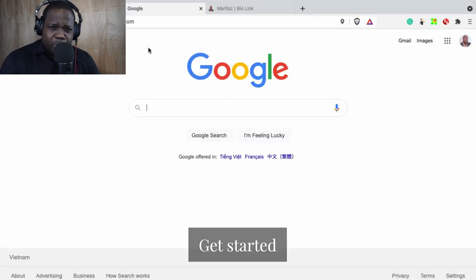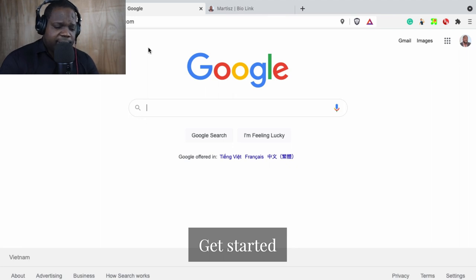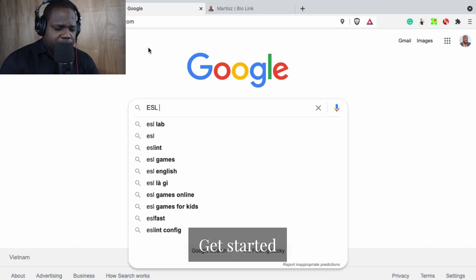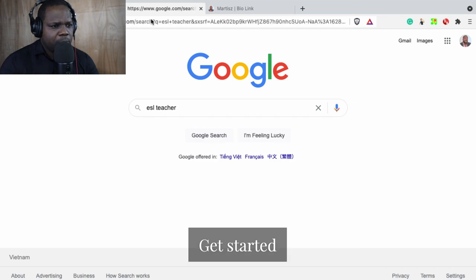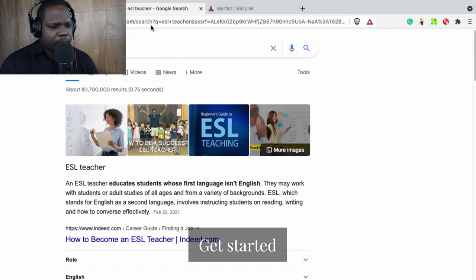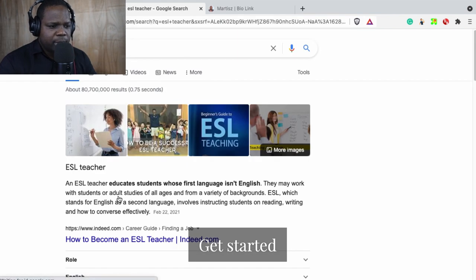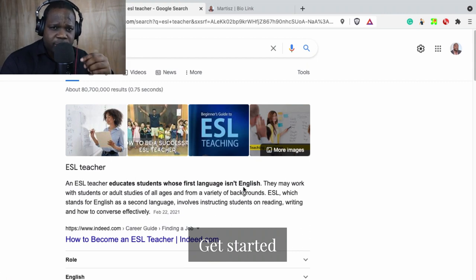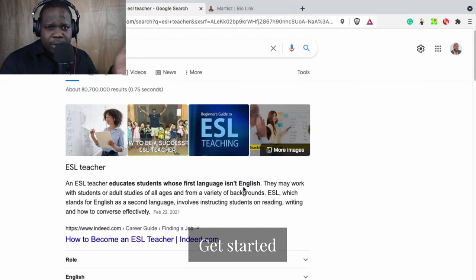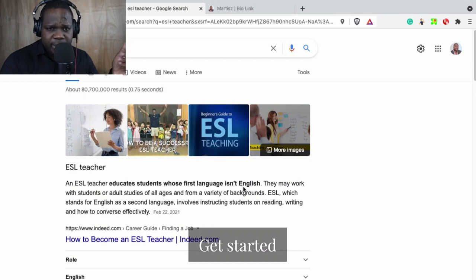So let's look up what is the technique — what's an ESL teacher? An ESL teacher educates students whose first language isn't English. So technically, if you are teaching students where their first language isn't English, you can be an ESL teacher.